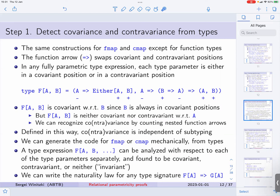Defined in this way, covariance and contravariance are independent of subtyping. Often covariance and contravariance is defined using subtyping, but in my view this is a mistake and is confusing. Covariance and contravariance is completely separate from subtyping — it's a property of type parameters in a type. You can define FMAP if a type constructor is covariant; you can define CMAP when it is contravariant. That's the definition, and we can use these constructions to generate the code of FMAP and CMAP quite mechanically.